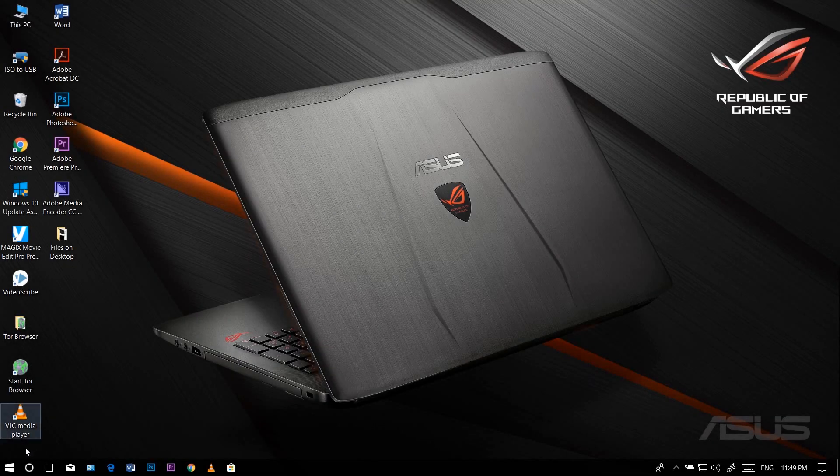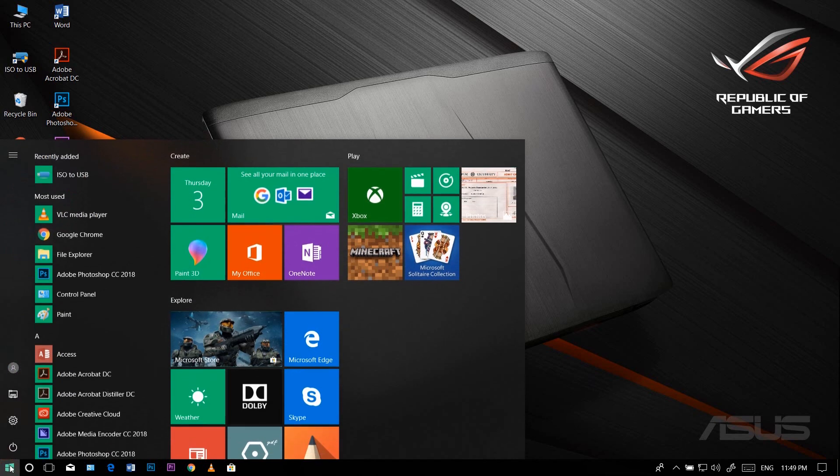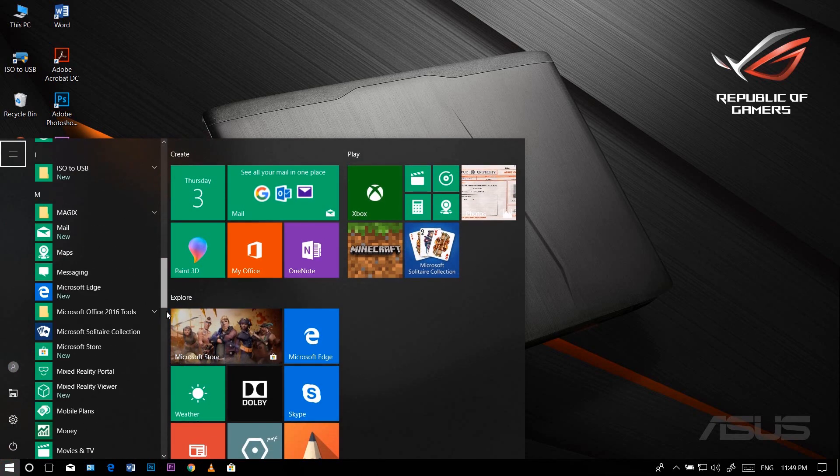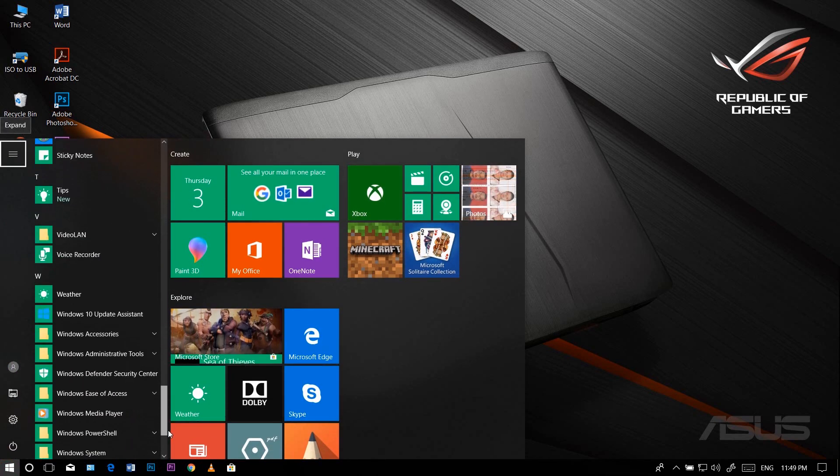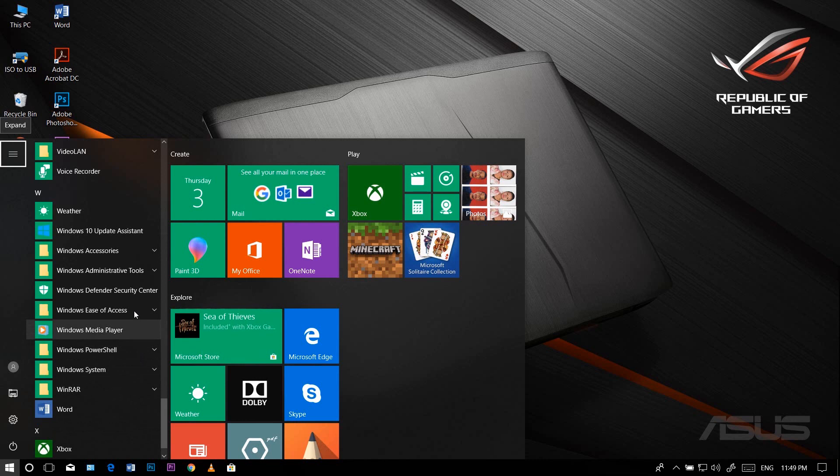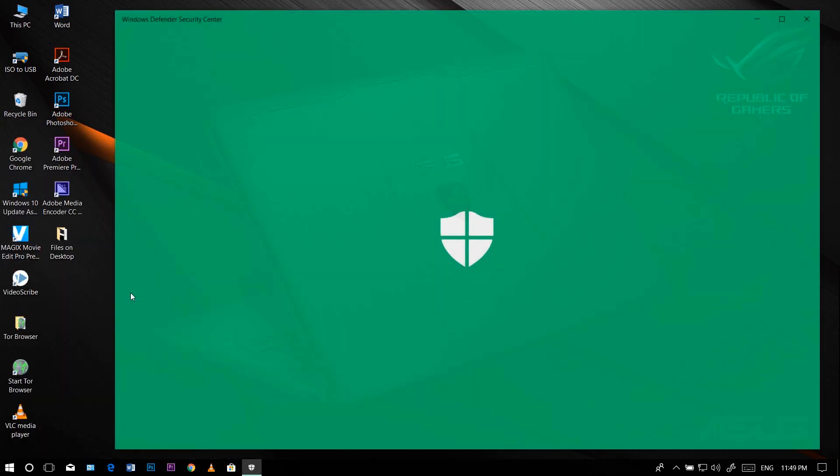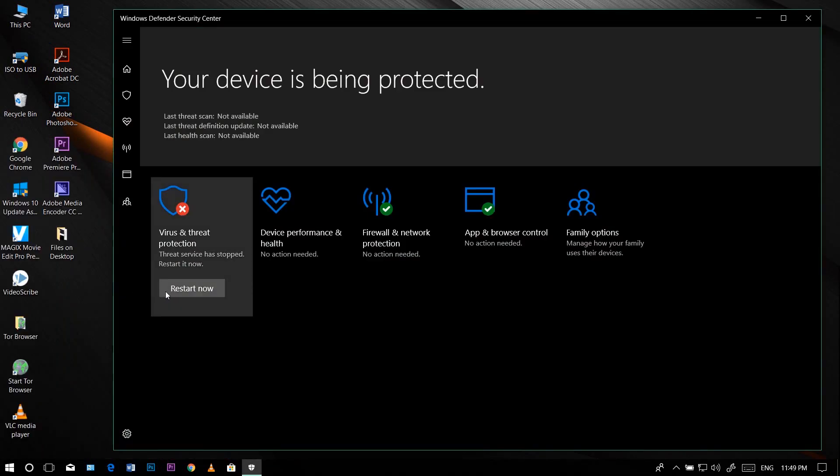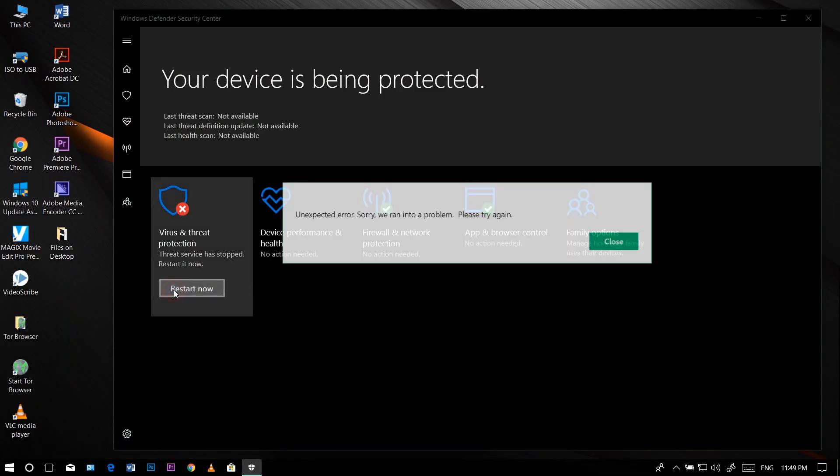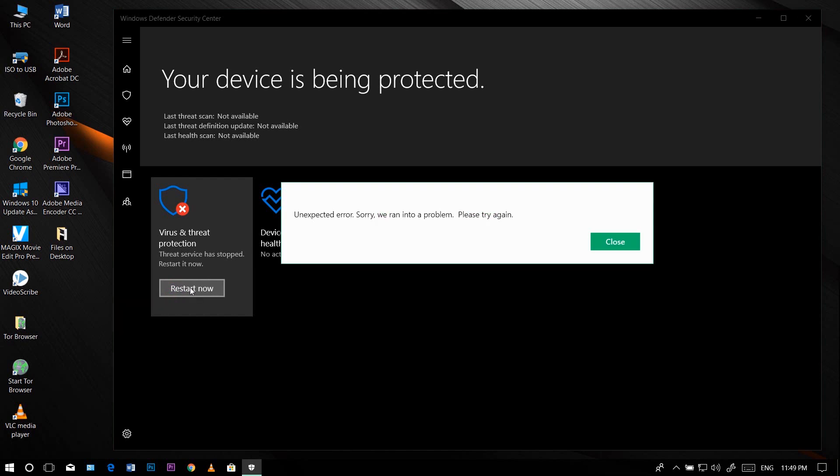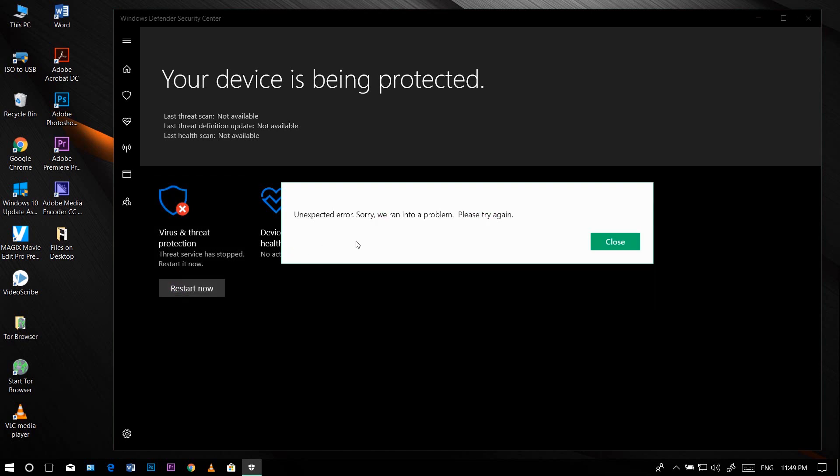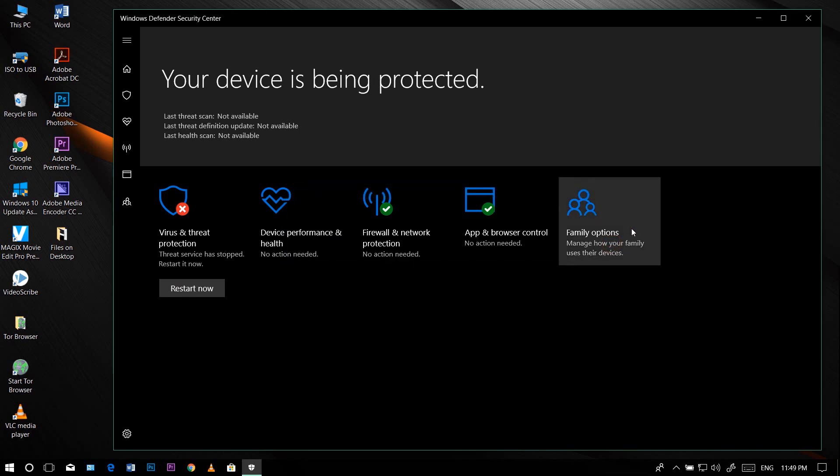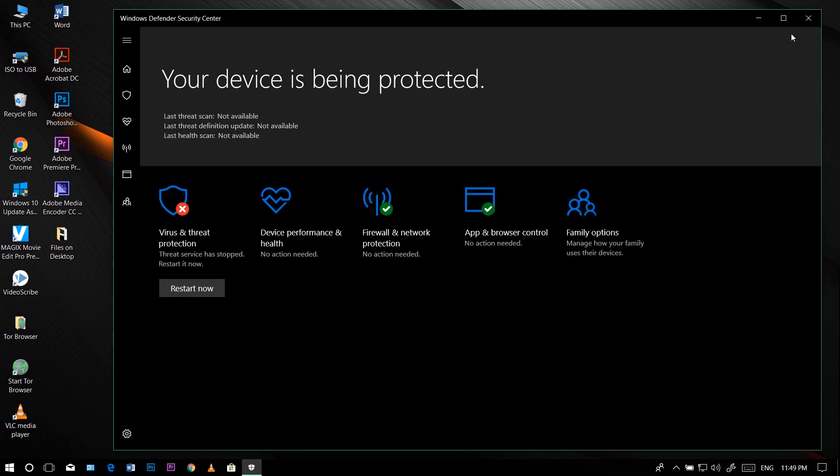Hi guys, welcome to my channel. Today I'm going to talk about a problem in Windows Defender Security Center. When I try to restart virus and threat protection, it says unexpected error: sorry we ran into a problem, please try again. This is pretty annoying because I cannot scan virus in my computer, and so I have to change some settings to solve this problem.